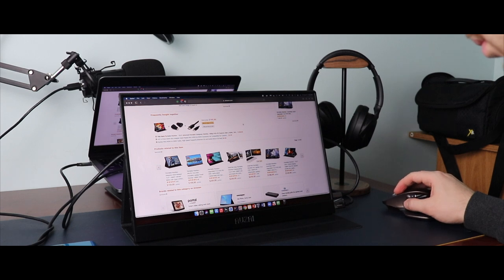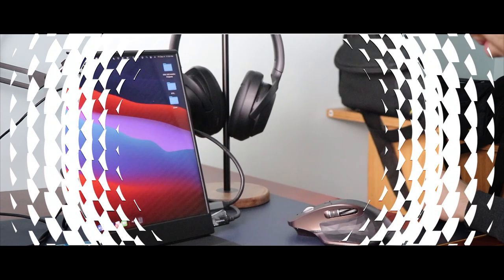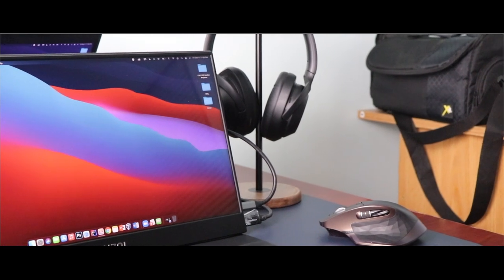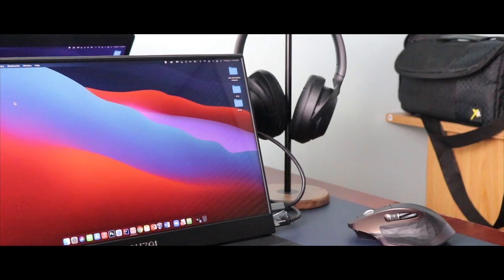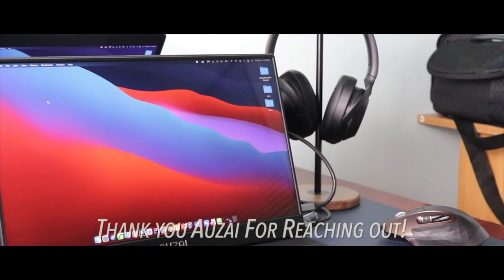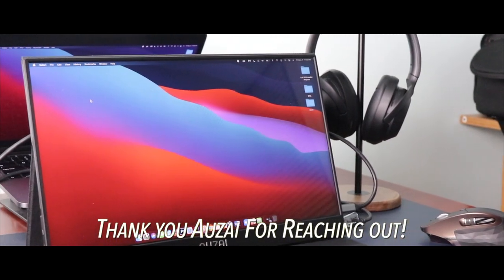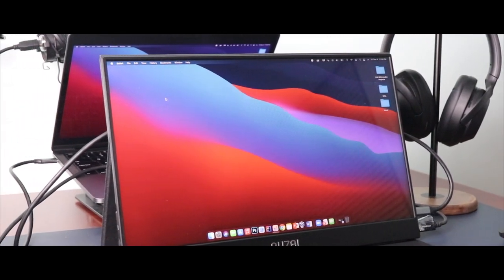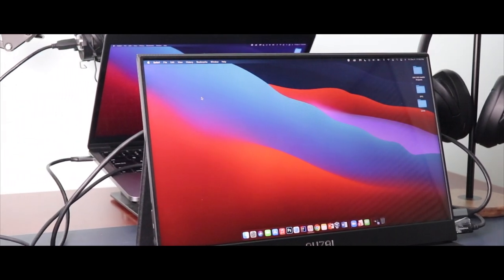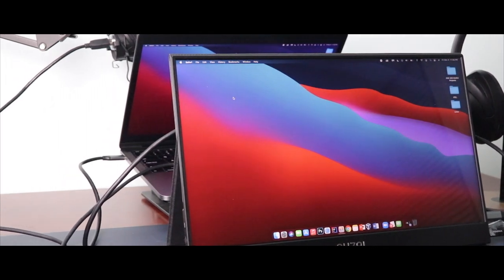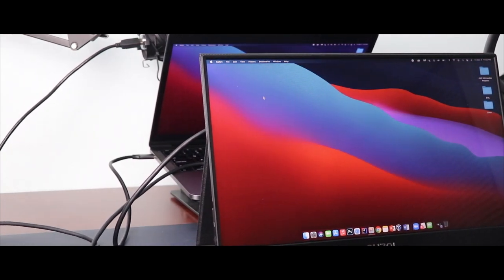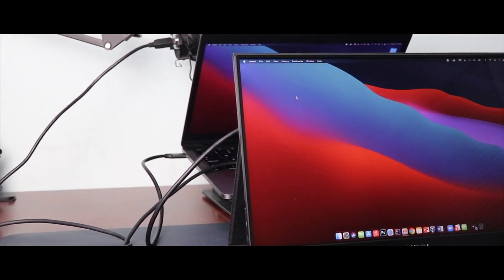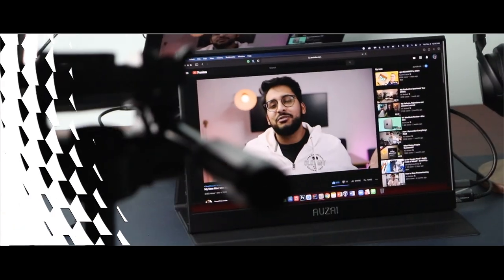Today I want to give you guys my experience on this portable monitor, but I first want to thank Auzai for reaching out and giving me the chance to check it out. I've been using this for the past three weeks and especially for its price, it has impressed me.